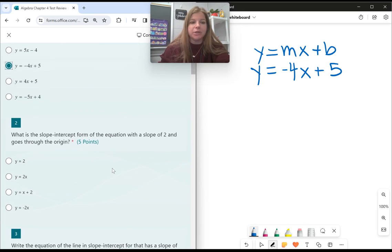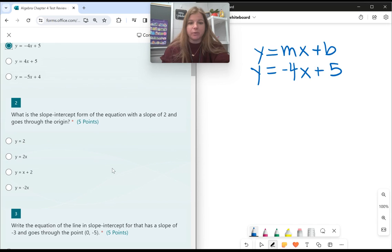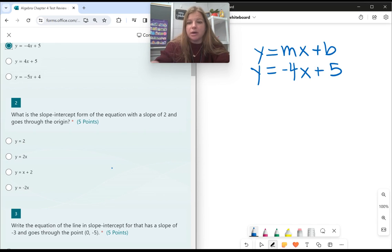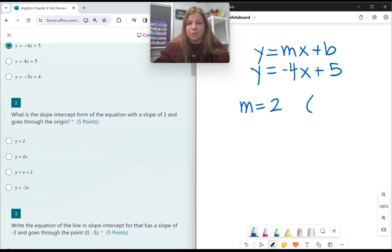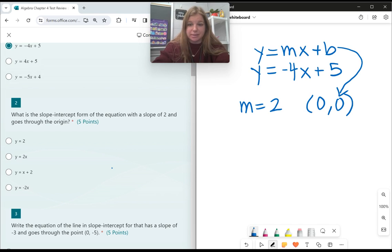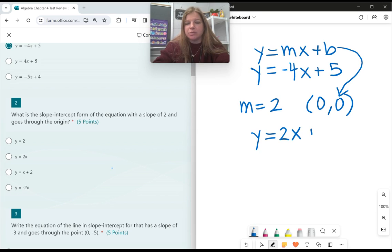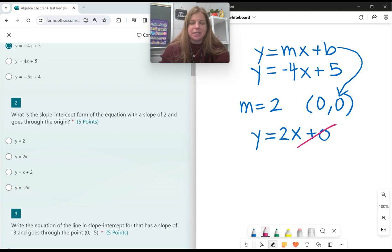Number 2: what is the slope-intercept form of the equation with a slope of 2 and goes through the origin? So if my slope is 2 and it goes through the origin (0, 0), that means my y-intercept b is 0. So my equation is y equals 2x plus 0, but plus 0 is silly — it's just y equals 2x.